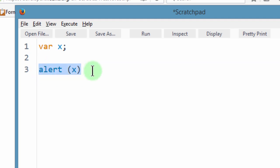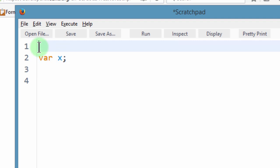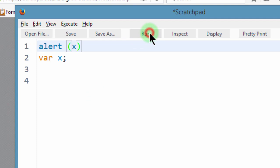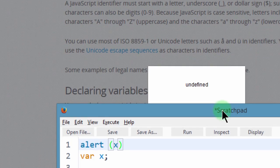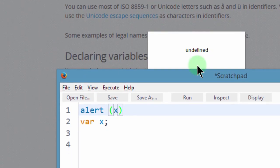So let me try to use the variable before declaring the variable. So if I run this, it will give us undefined.